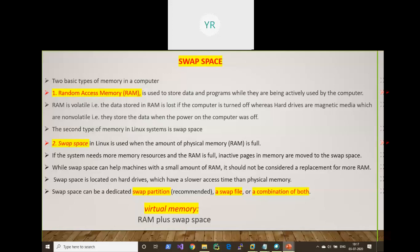In that case, swap space is the second part of memory. When the RAM is full and the system needs more memory resources, inactive pages in memory are moved to swap space. Active pages stay in RAM while inactive pages are moved to swap, freeing up part of RAM so it can be fully utilized and we can avoid system crashes.